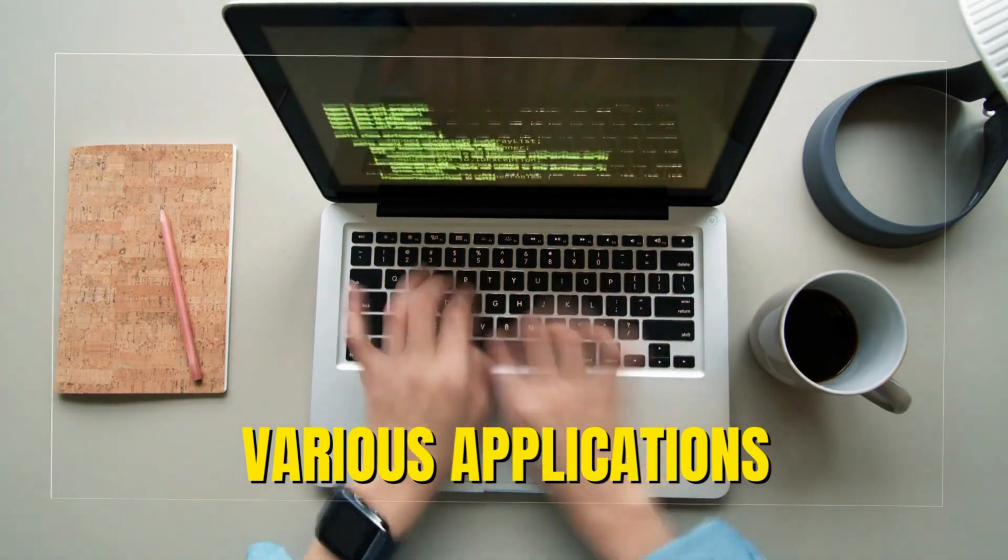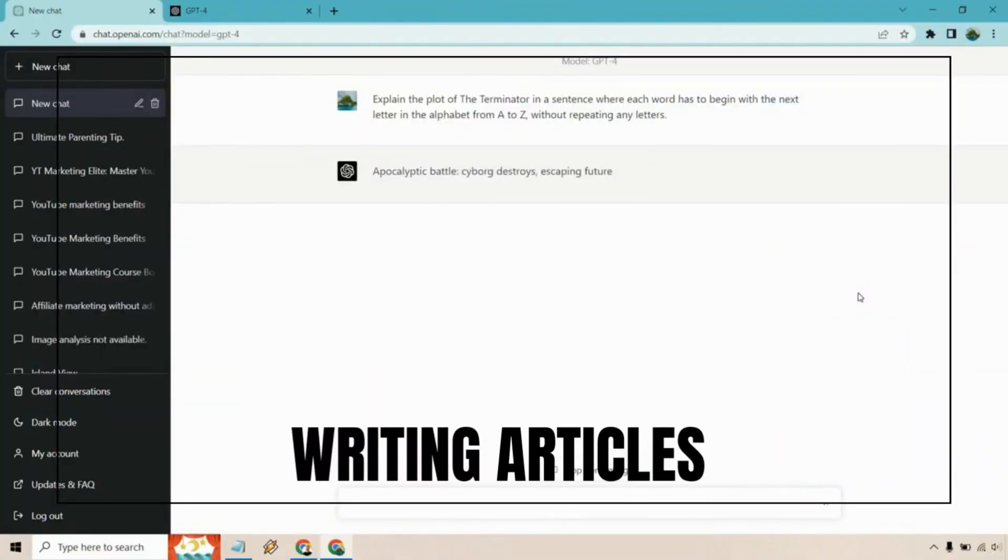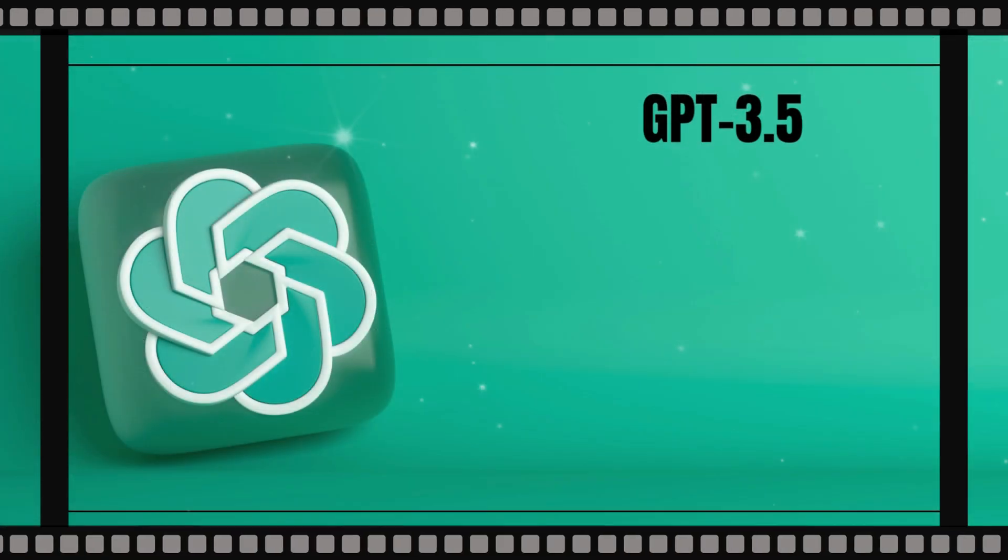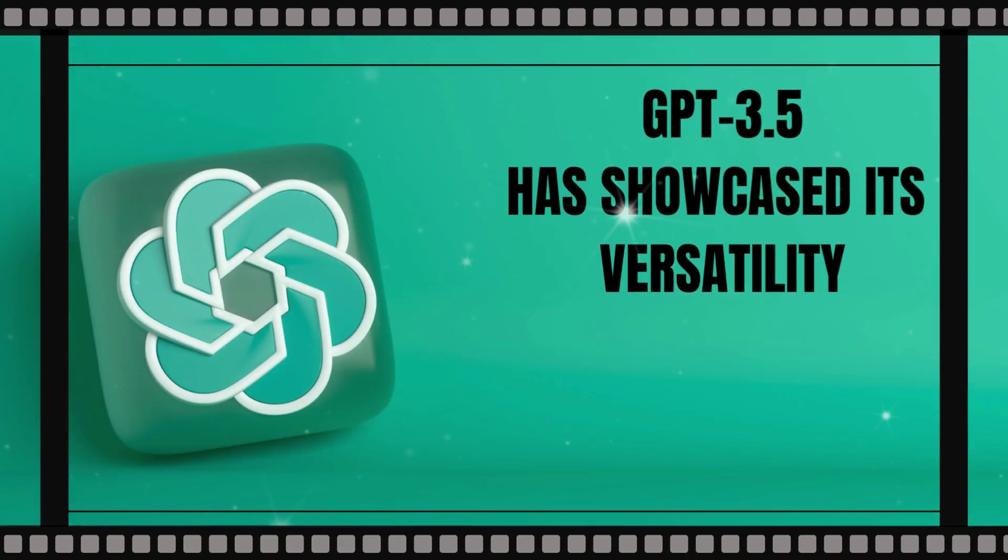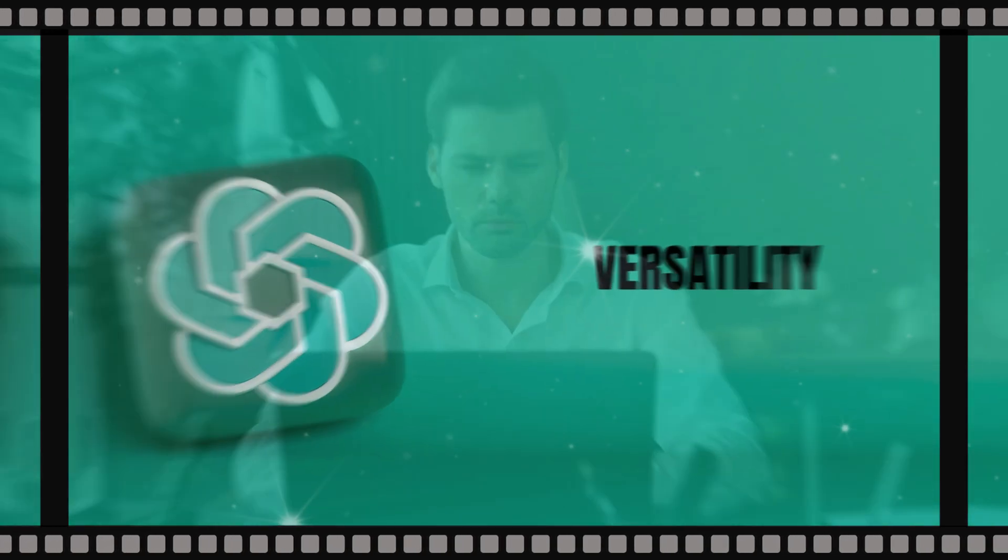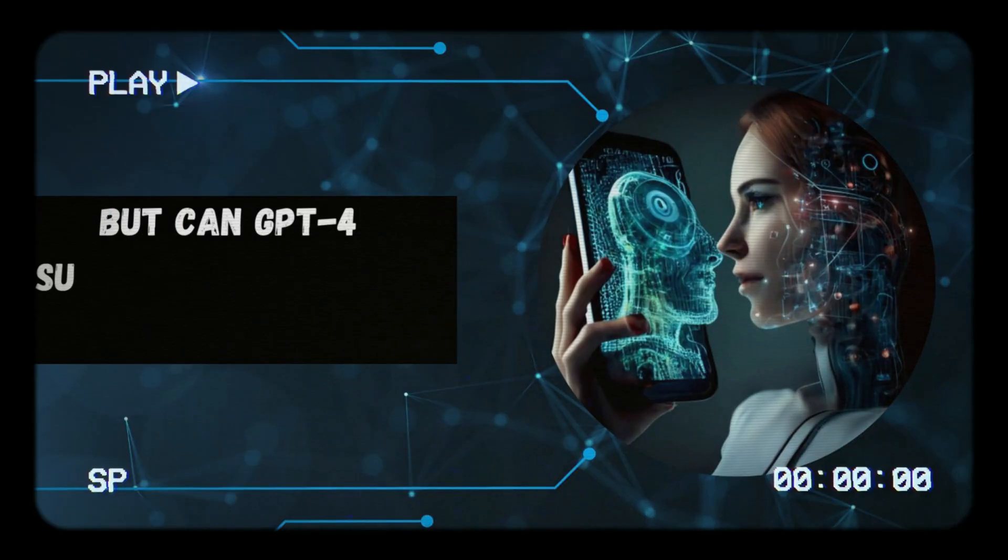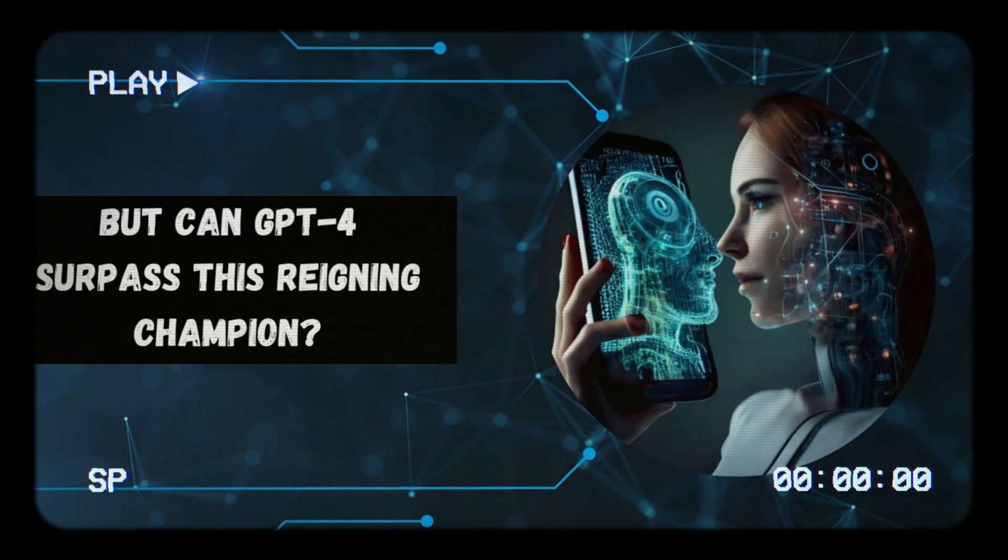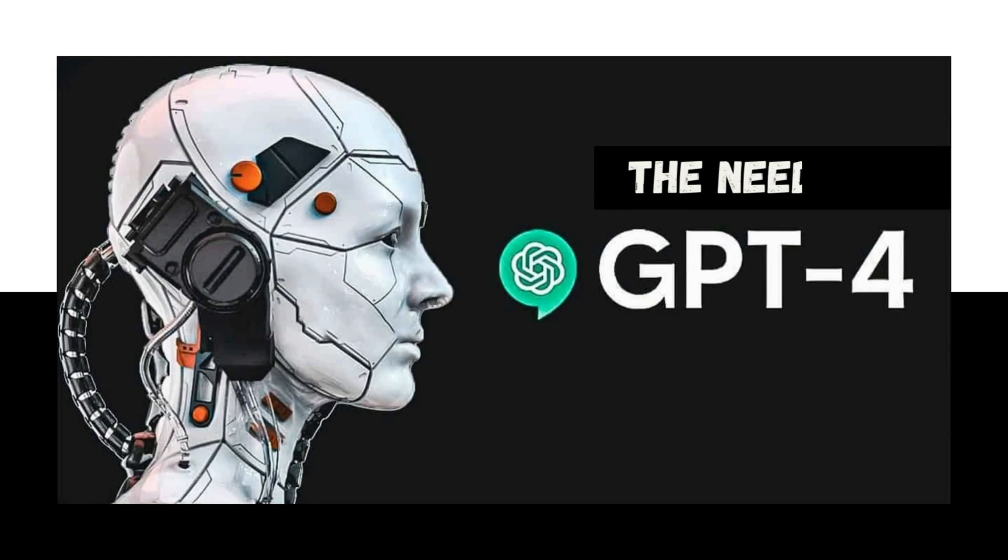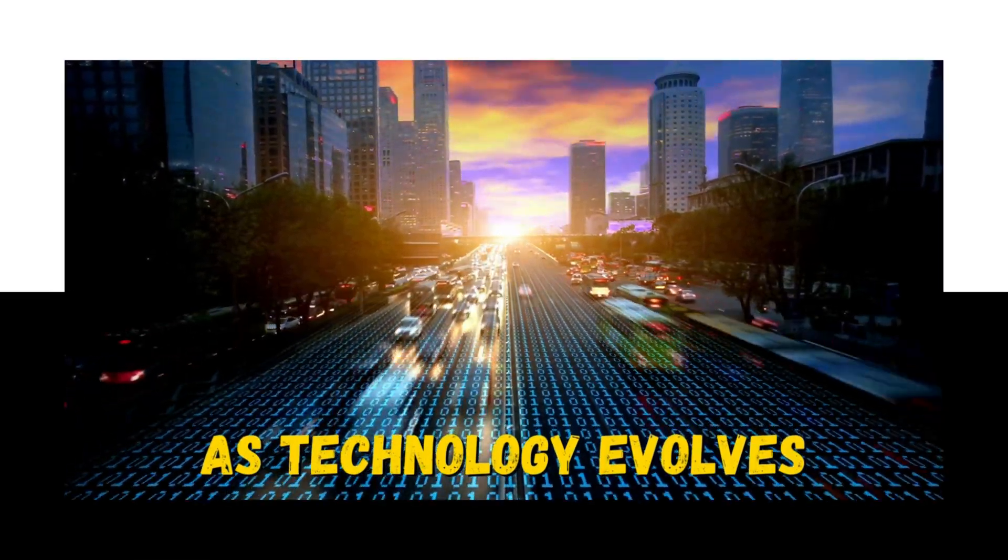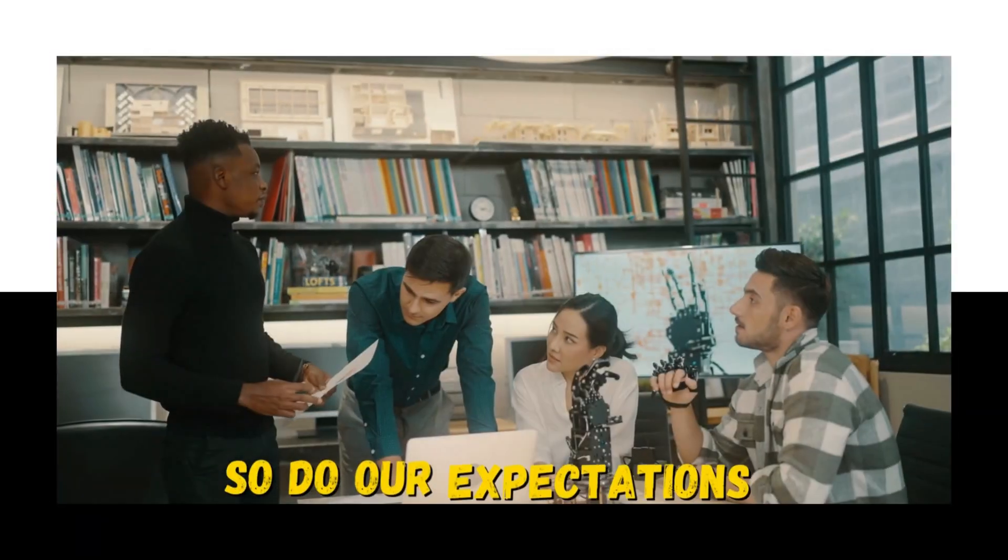From writing articles to creating poetry, GPT 3.5 has showcased its versatility and has become a go-to tool for many professionals. But can GPT-4 surpass this reigning champion? The need for GPT-4: as technology evolves, so do our expectations.